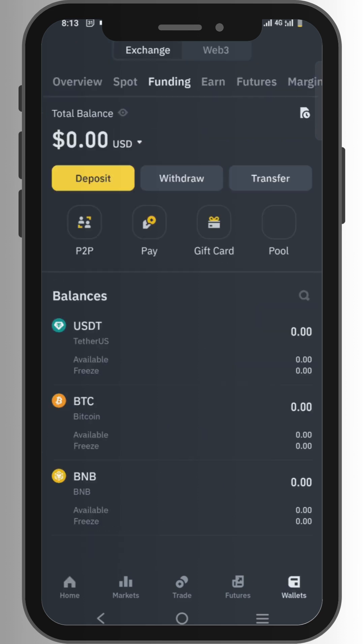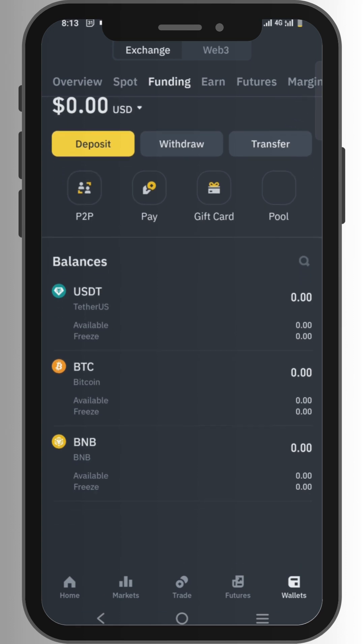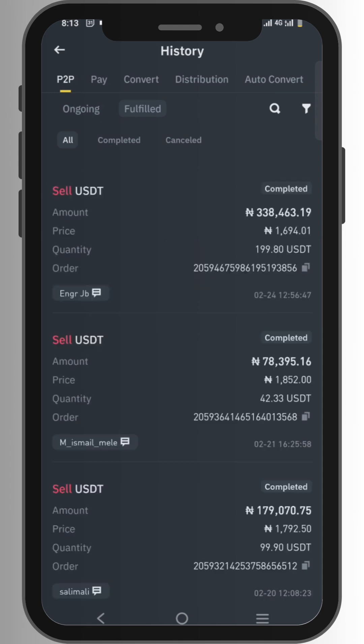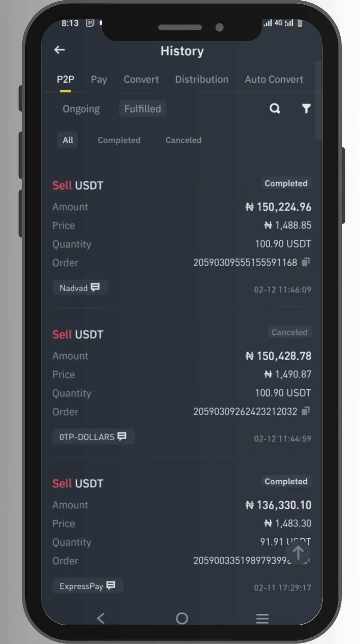The first thing you need to do is click on Wallet. Once you do that, click on Funding. Once you click on Funding, click on the arrow by the side right here. Once you click on it, it opens up and it will be on P2P. First of all, click on Fulfilled — those are the orders that are successful. You will then see all of your orders.